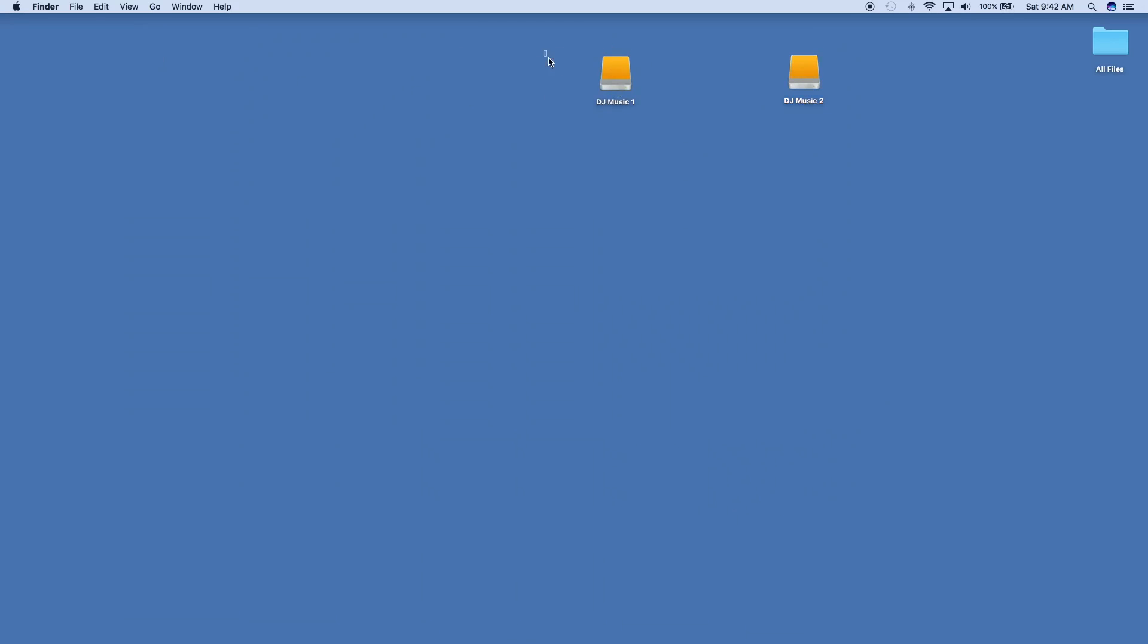Then you have two computers that both have Documents folders with their Virtual DJ folder and two identical hard drives that are ready to go.